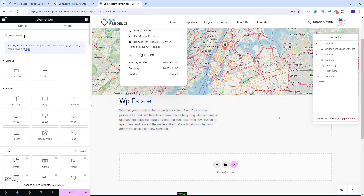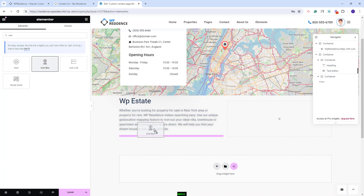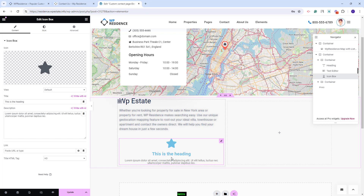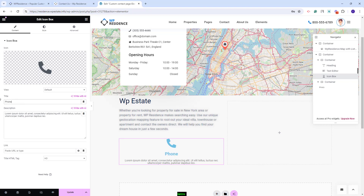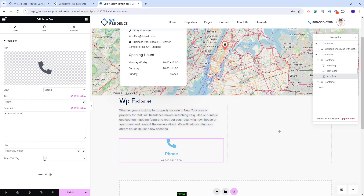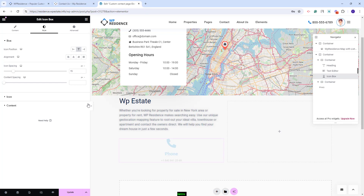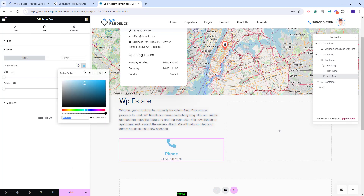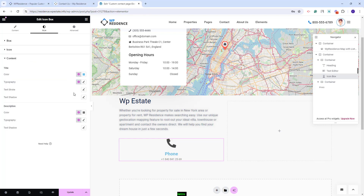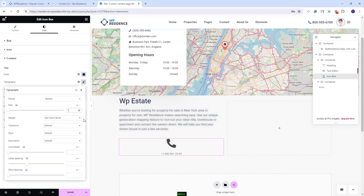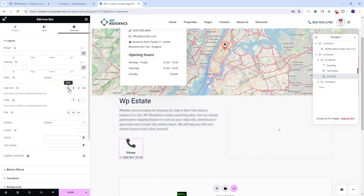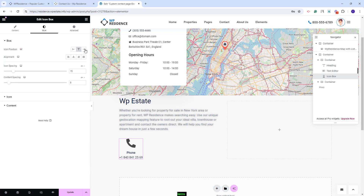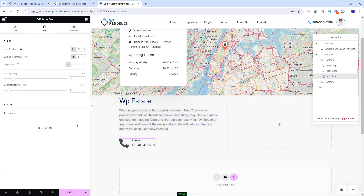Below the text, I will use the Icon Box widget to add company details. Here I will add phone details — you can choose an icon, add a title, and add a phone number in the text field. In Style, under Icon, you can change the icon color. Under Content, you can change colors and typography for both the title and the phone number text. In Advanced, you can set the alignment, and in Style, you can change the icon position and make other settings.